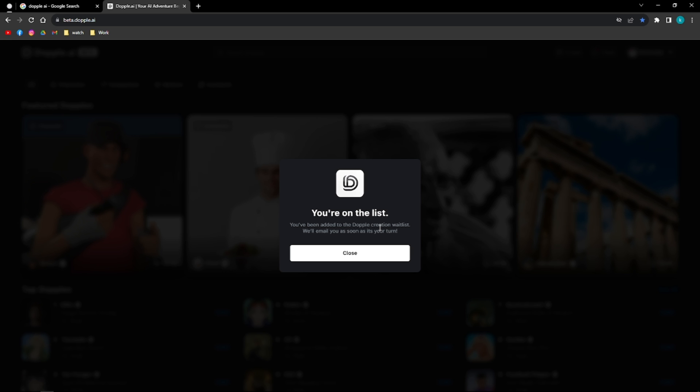So that's it. Give Doppel AI a try, and I promise you won't regret it. It is the most fun, interesting, and simple AI chatbot that you can use completely free. That's it for this video, and thank you so much for watching. Have a great day. Bye-bye.